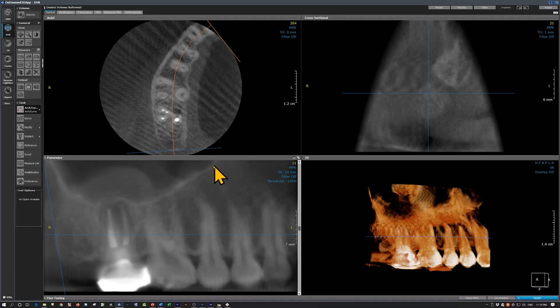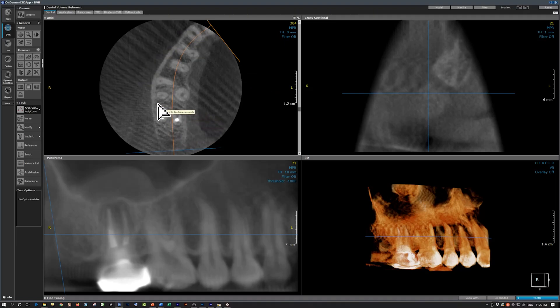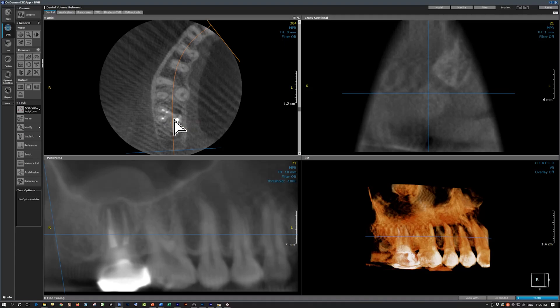This is our CBCT scan. This limited field of view CBCT scan has included the areas of the canine and the third molar. On the axial view, these stripes are image artifacts. This is the second molar. You can see that the mesial root has two canals and both are obturated.